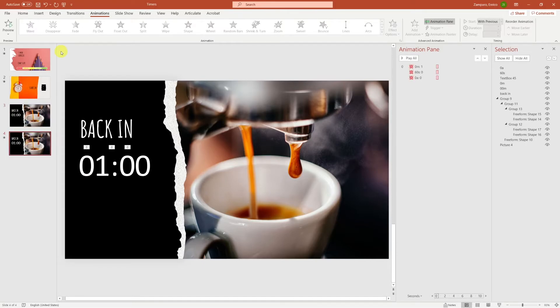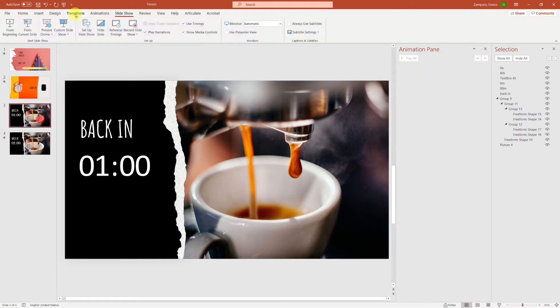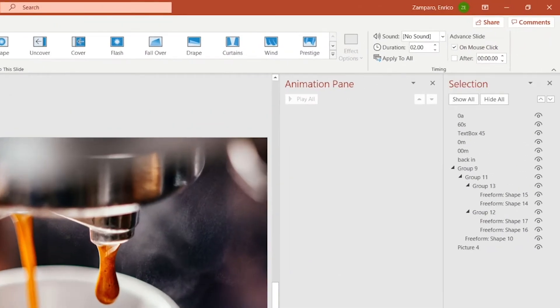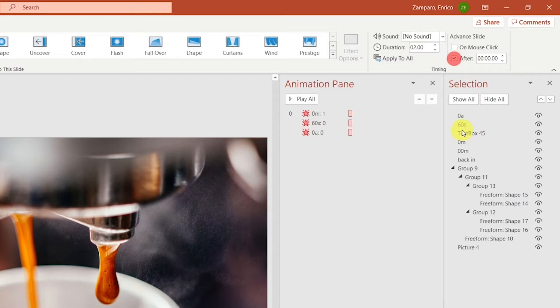Now how can we move automatically from the first slide that displays 1 minute, to the second one that displays 59 seconds? Let's select the second slide, go to transitions, then deselect on mouse click, and instead select after, and let's leave 0 there.